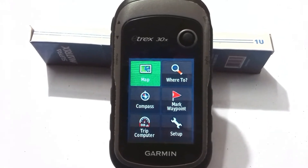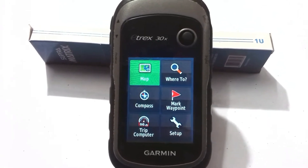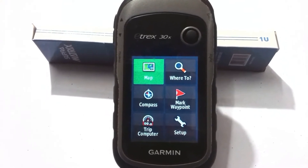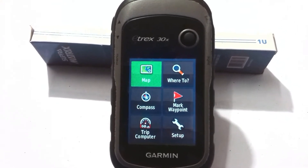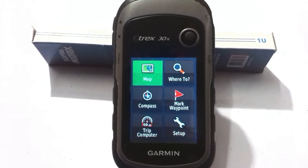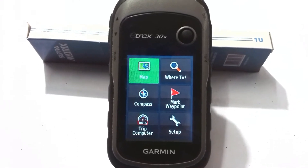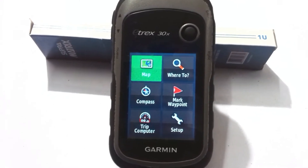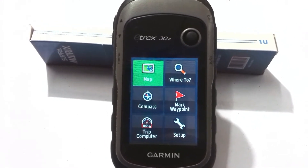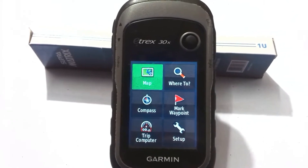If you did not see those videos, please click on the link in the description box of this video, or you can see those videos using the playlist of my channel. Now let's start how to take data on GPS using the Garmin eTrex 30x GPS.